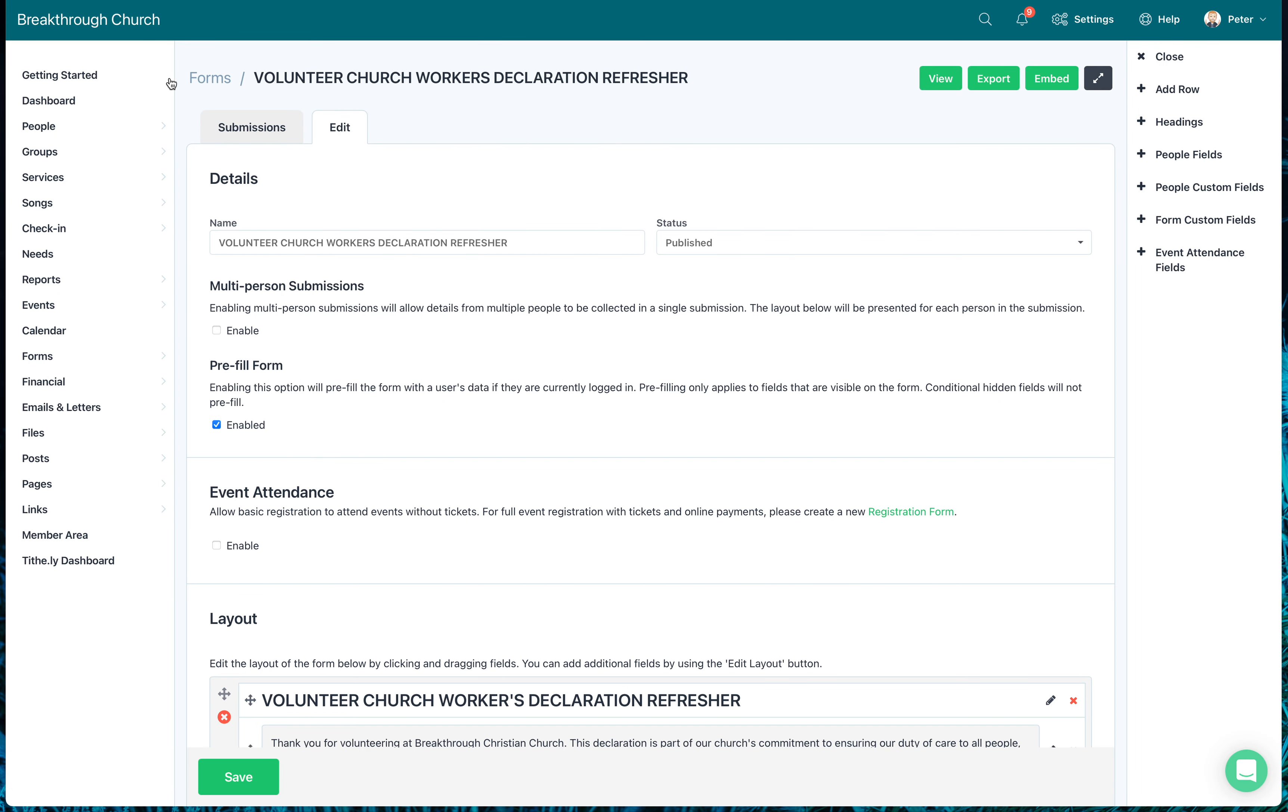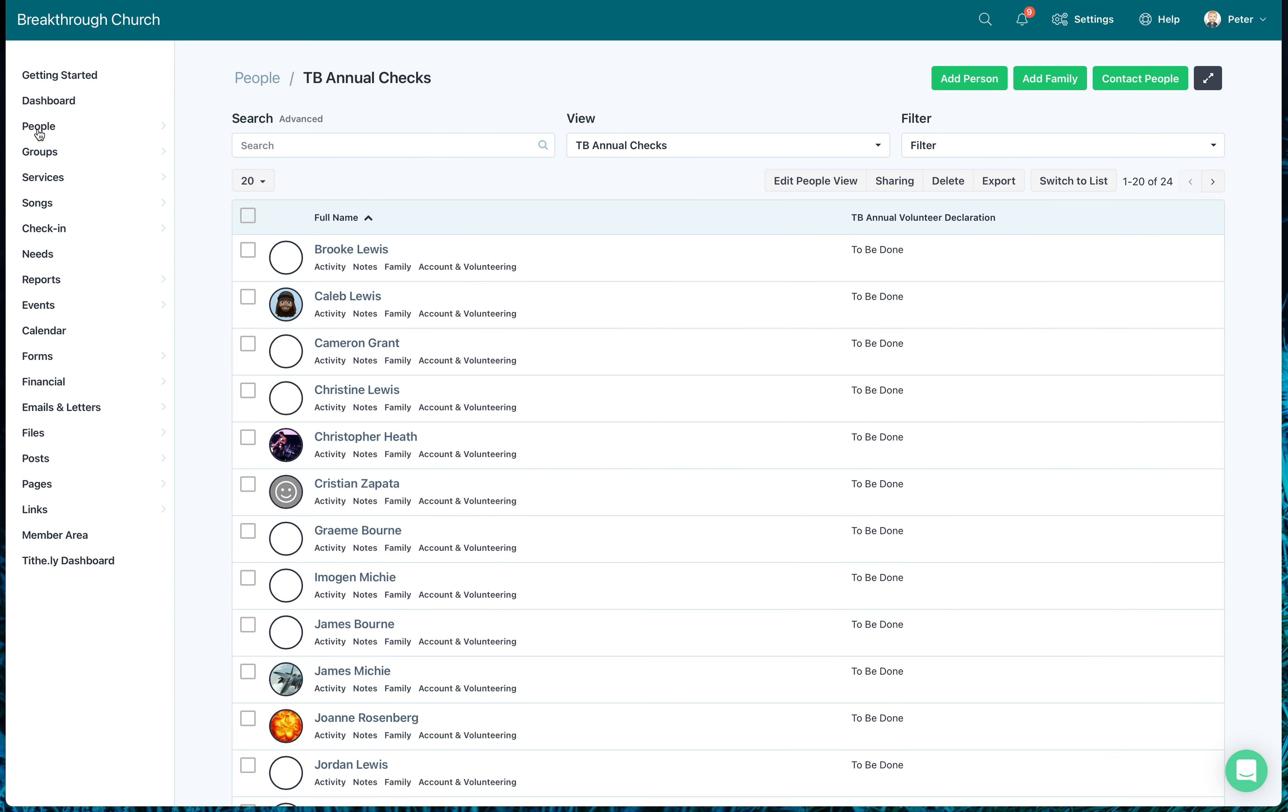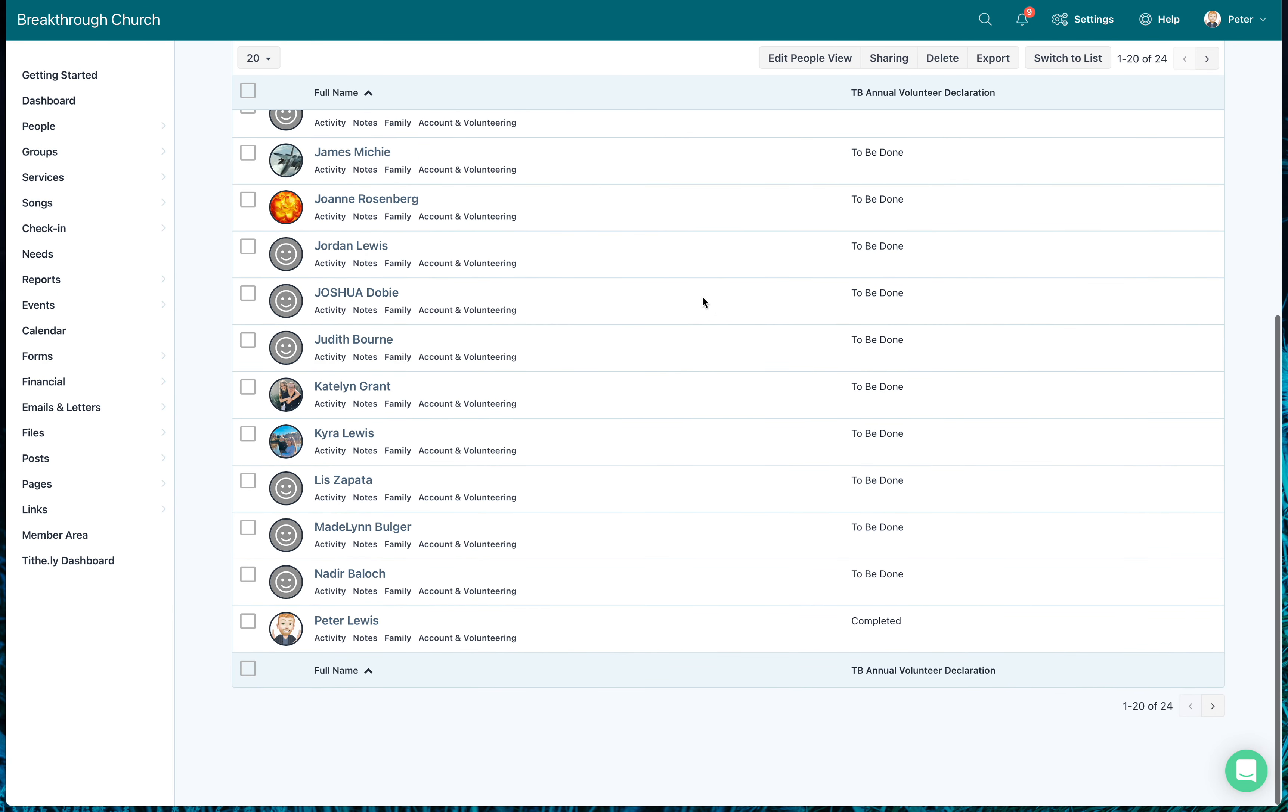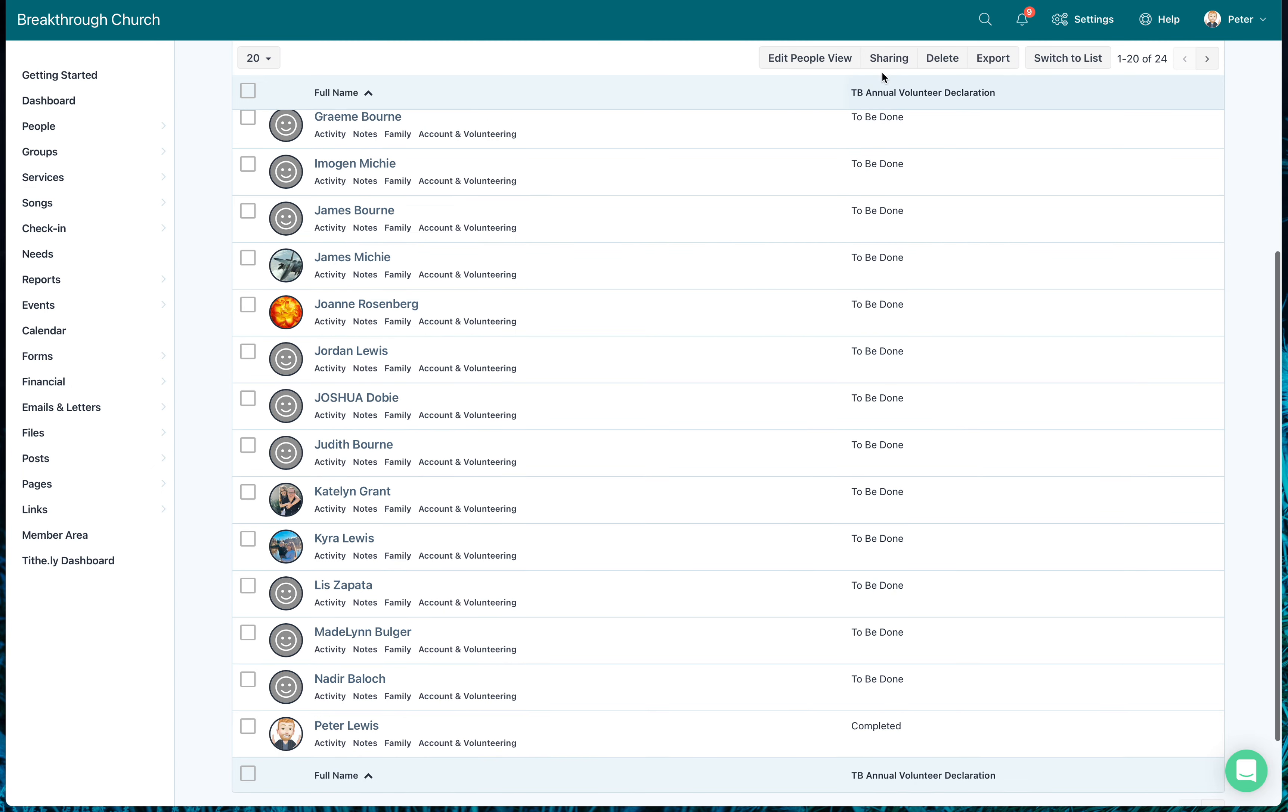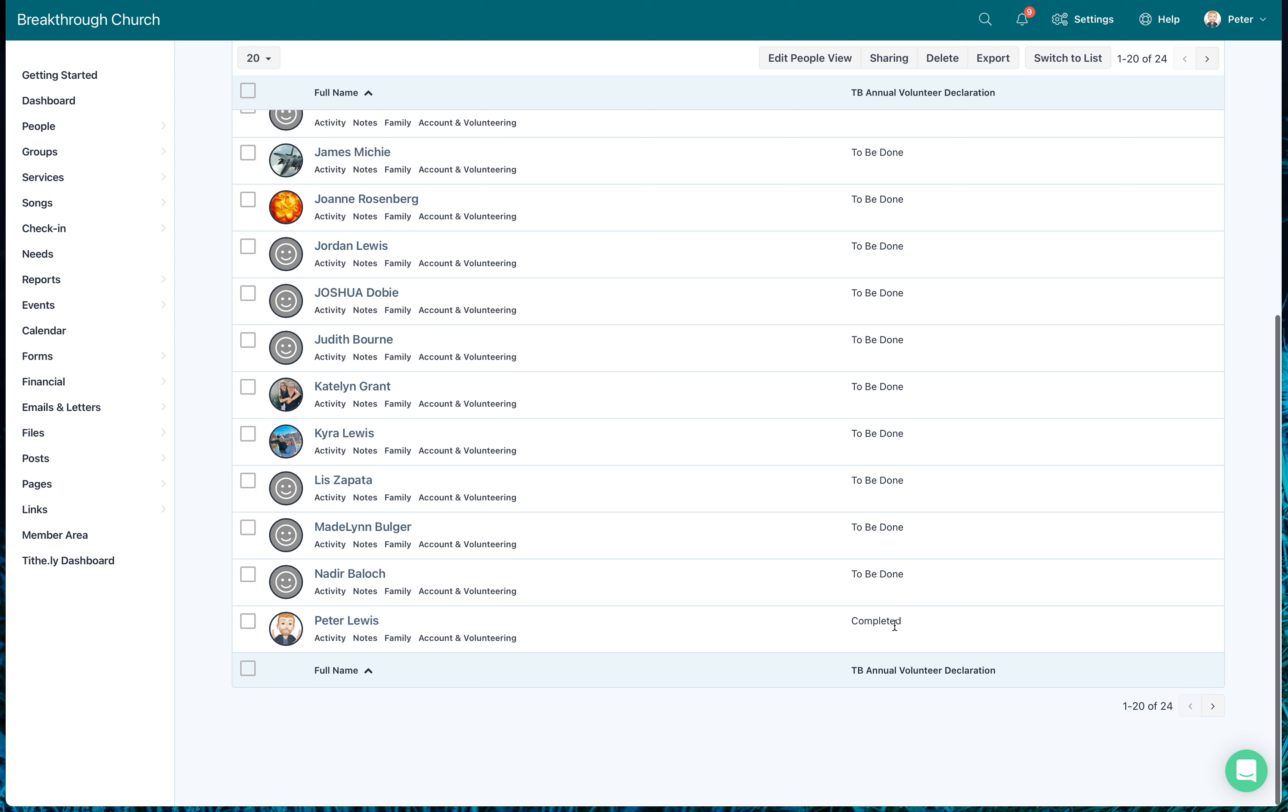Thank you, your submission has been received successfully. So you can go back to the form, so I can get rid of that now. Now if I go back to Elvanto here and I go back to people, you'll notice something's happened or should happen. Do not look down here at the TB team breakthrough annual volunteer declaration. Come down and look at my listing. It's moved from to be done to completed. That's because by me submitting that form, it knew who I was, it has connected that there.